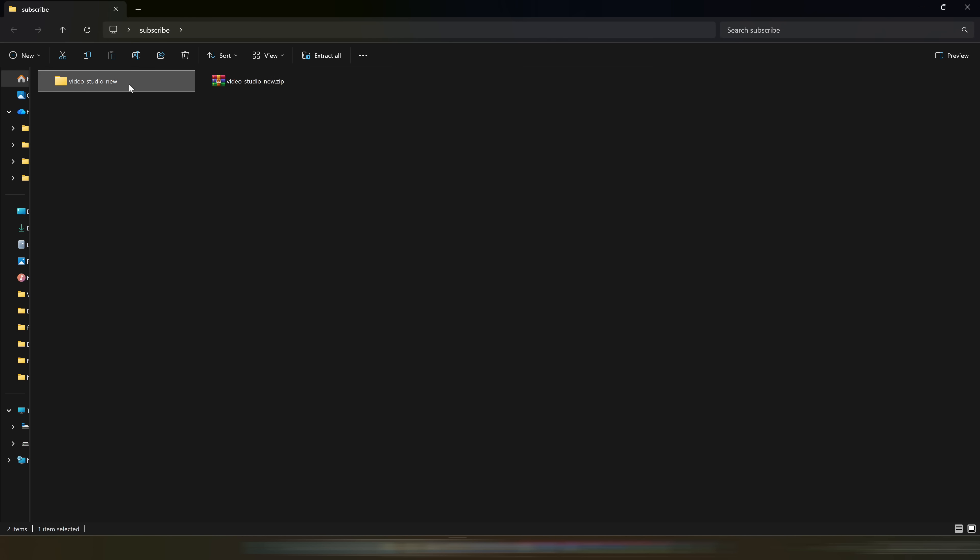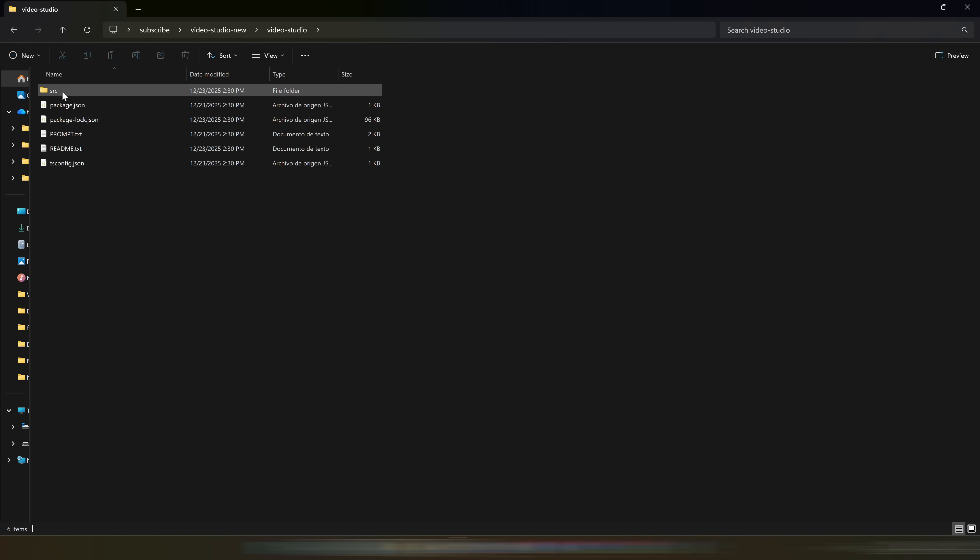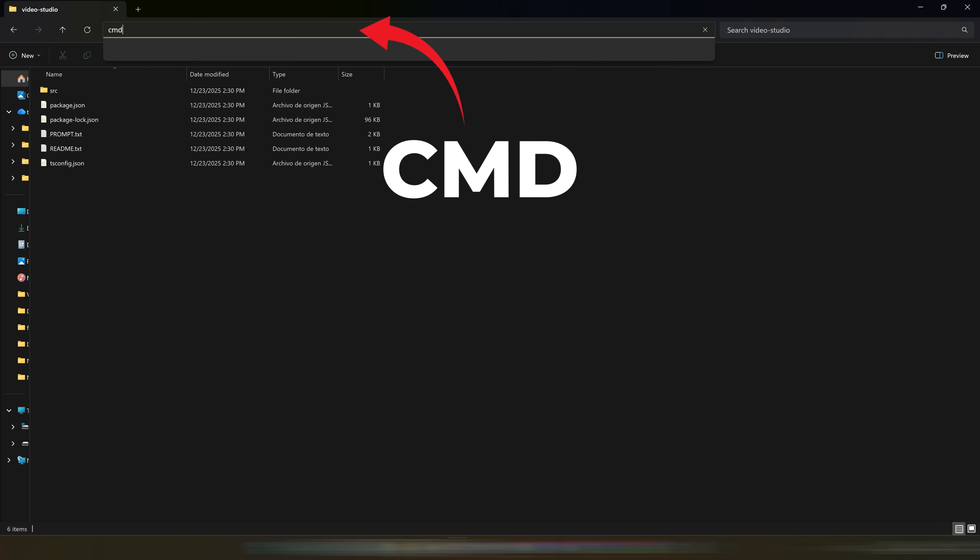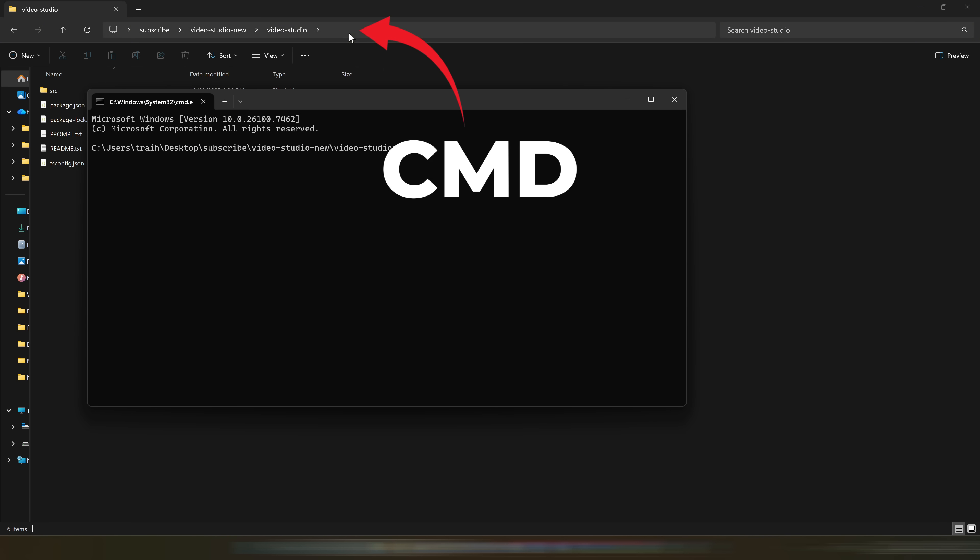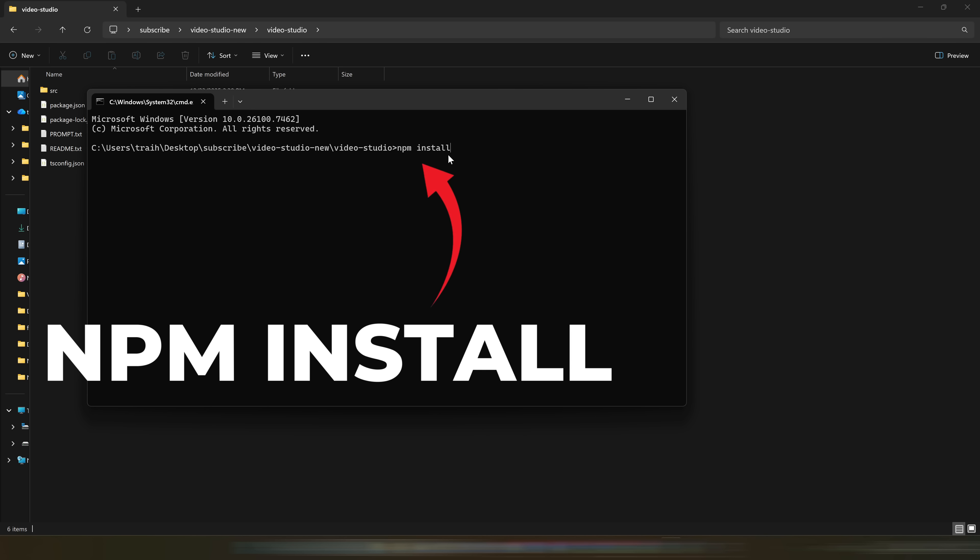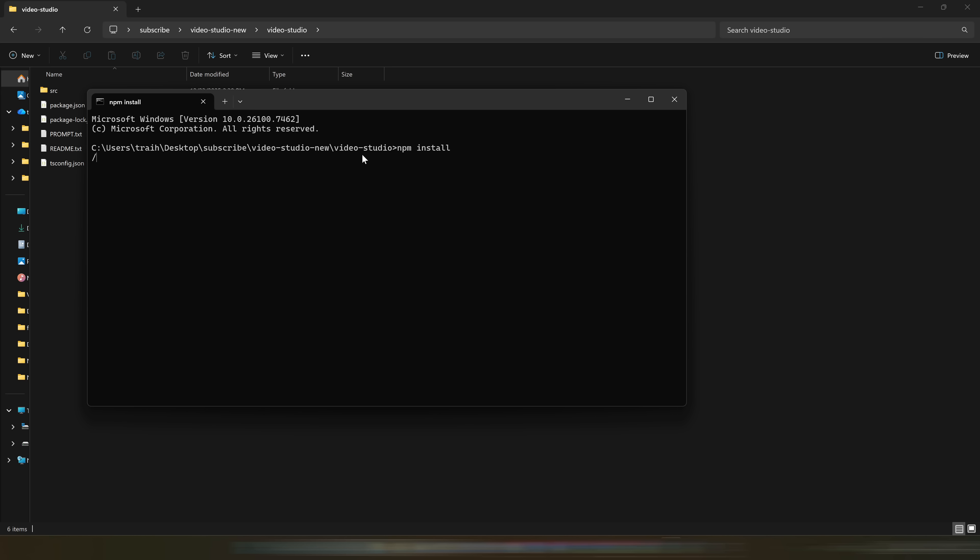Well, we're almost done configuring it. Unzip the file, I'll do it with WinRAR, and you'll see a folder called Video-Studio. Inside, type CMD in the address bar you see on the screen and press Enter. In this console, type npm install, and that's it. You've finished the configuration. You'll only have to do this once.